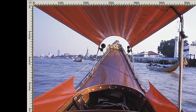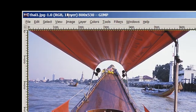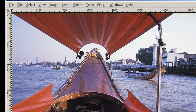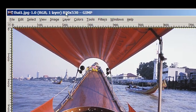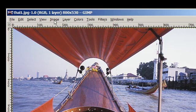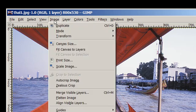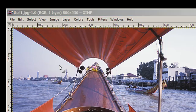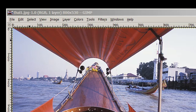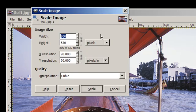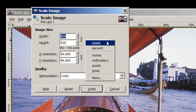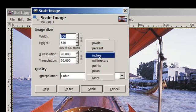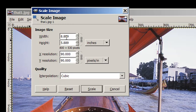Notice the image itself is about 800 pixels by 530 pixels right now. If we go to Image and Scale Image, we see that works out to be about almost 9 inches by almost 6 inches.